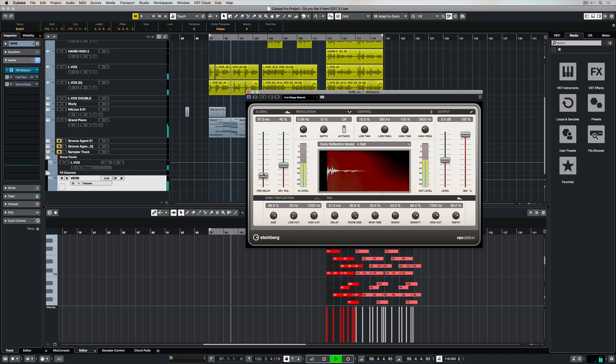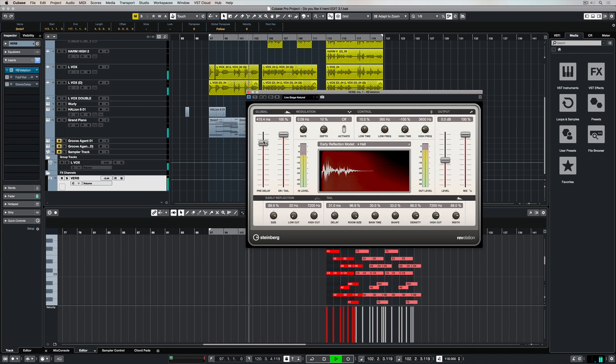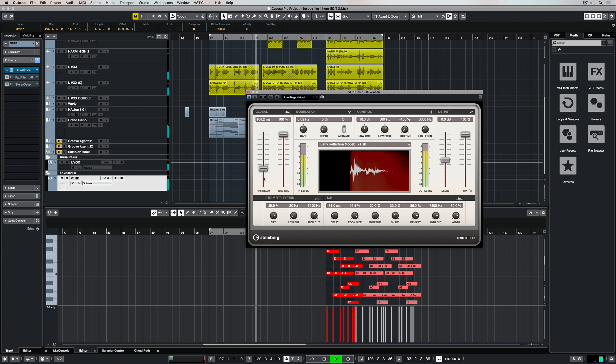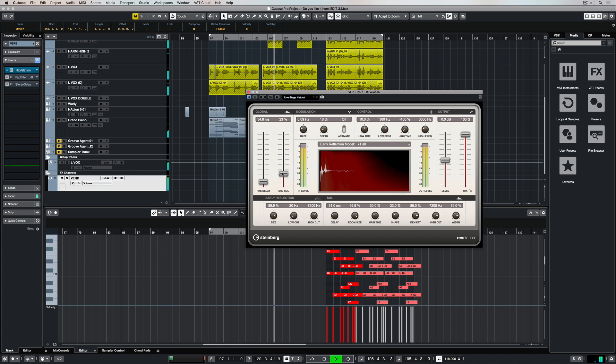Over on the right hand side we can change the mix between the early response, which are basically the first reflections of the reverb in the room, through to the reverb tail itself. So these two faders right here are quite important in terms of defining the sound of the reverb itself.